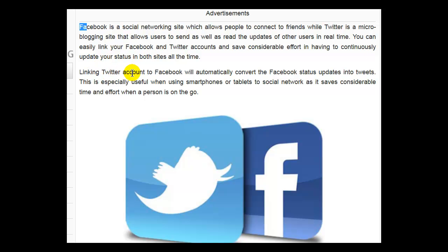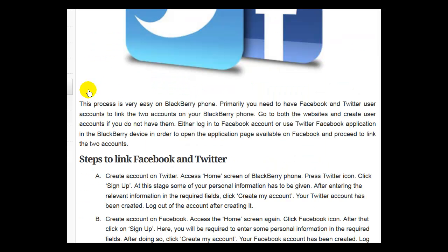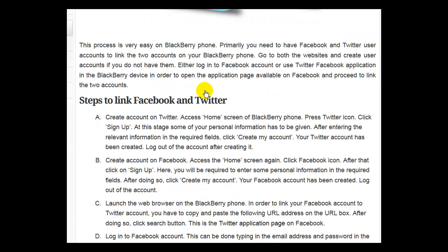Linking a Twitter account to Facebook will automatically convert the Facebook status updates into tweets. This is especially useful when using smartphones or tablets to social network, as it saves considerable time and effort when a person is on the go. This process is very easy on a BlackBerry phone.